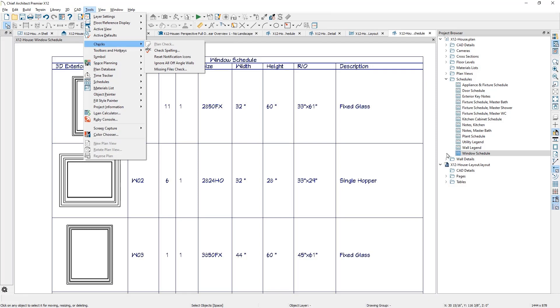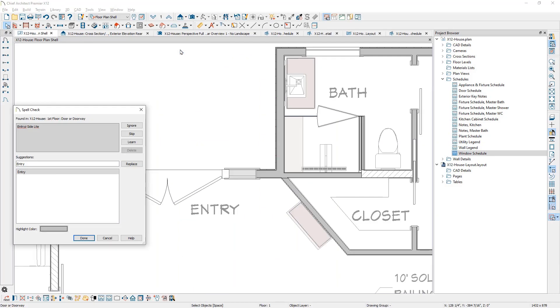The spell check now checks schedules and highlights words that are misspelled or it does not recognize.